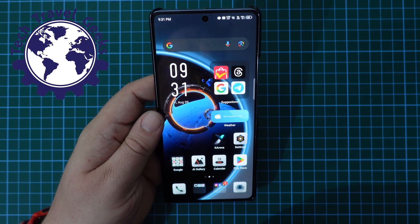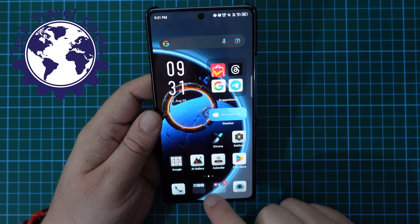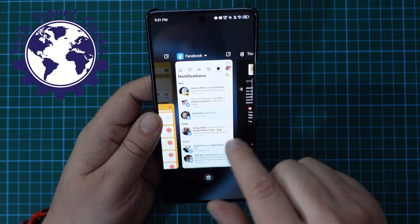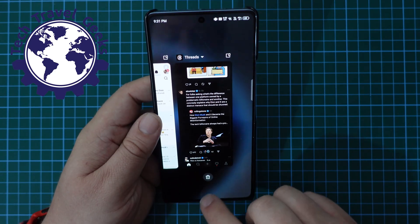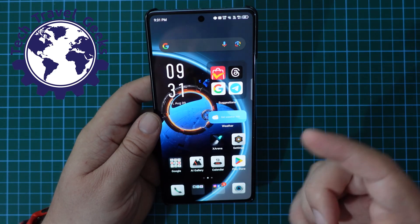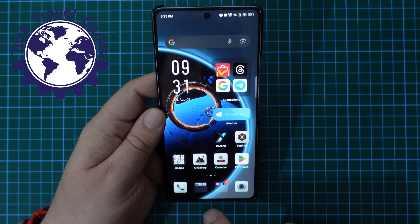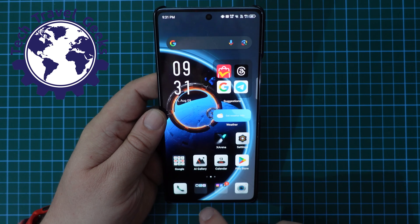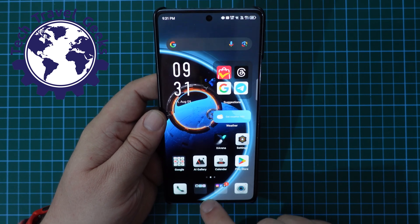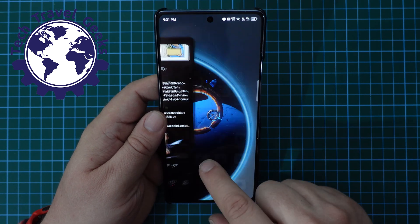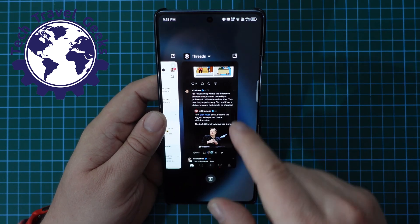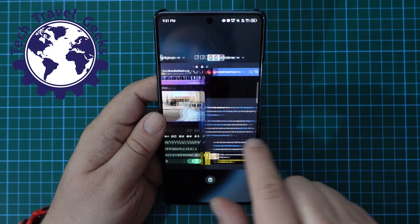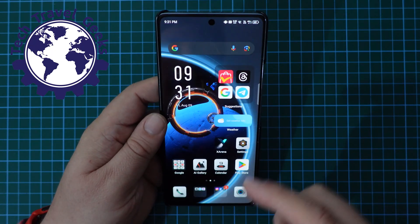The way Infinix have done this is very similar to what Google do. You have your multitasking — you multitask by pulling up from the bottom just off the screen. Put your finger on the edge of the phone and pull up, and that will open your multitasking and you can go through your open apps.